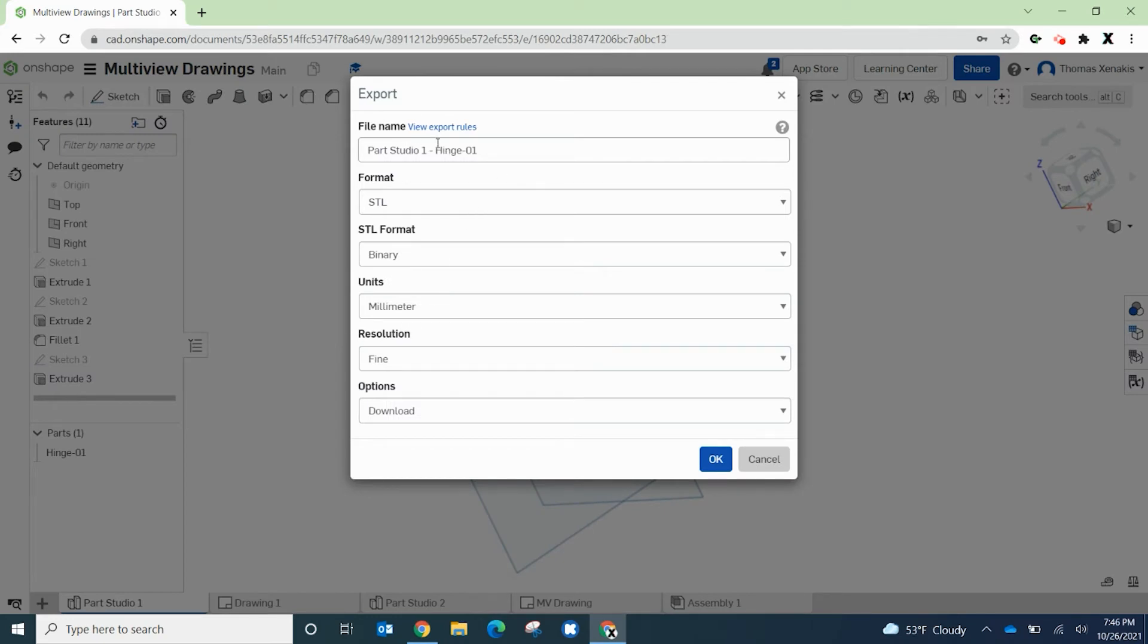Okay, so again you can change the name of this for the file name, whatever you want to call it, the STL file. I'm going to leave it as part studio one hinge one. That's fine.